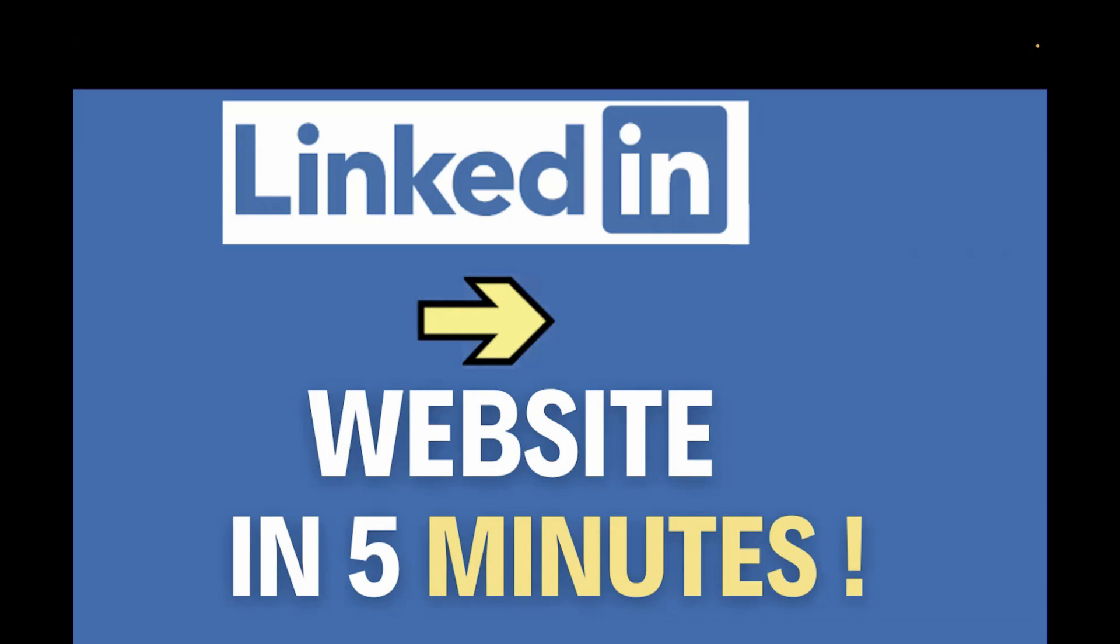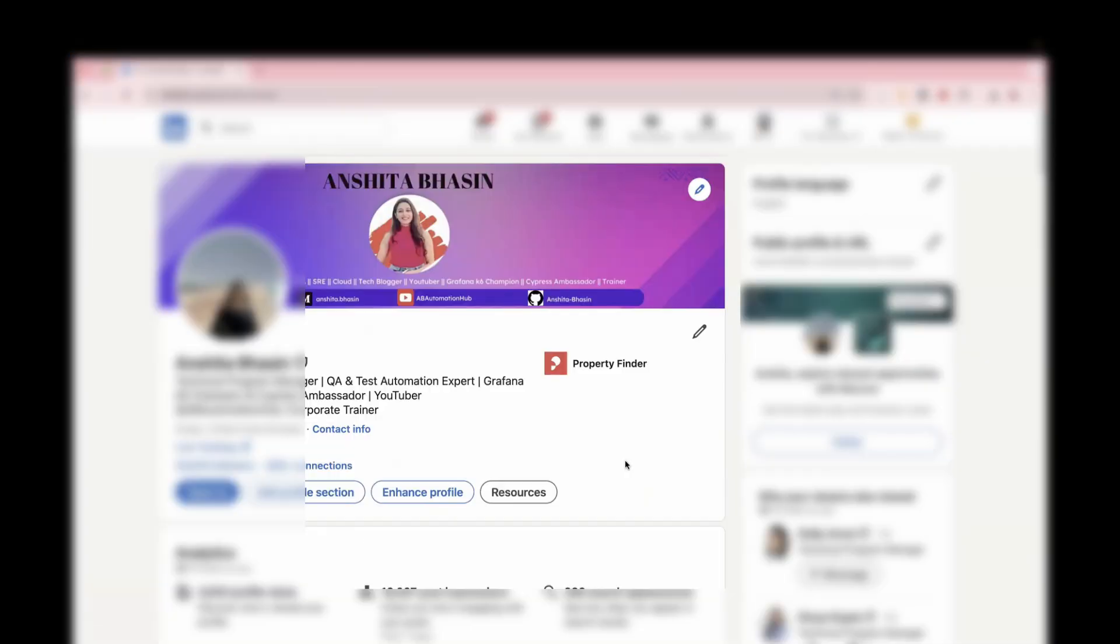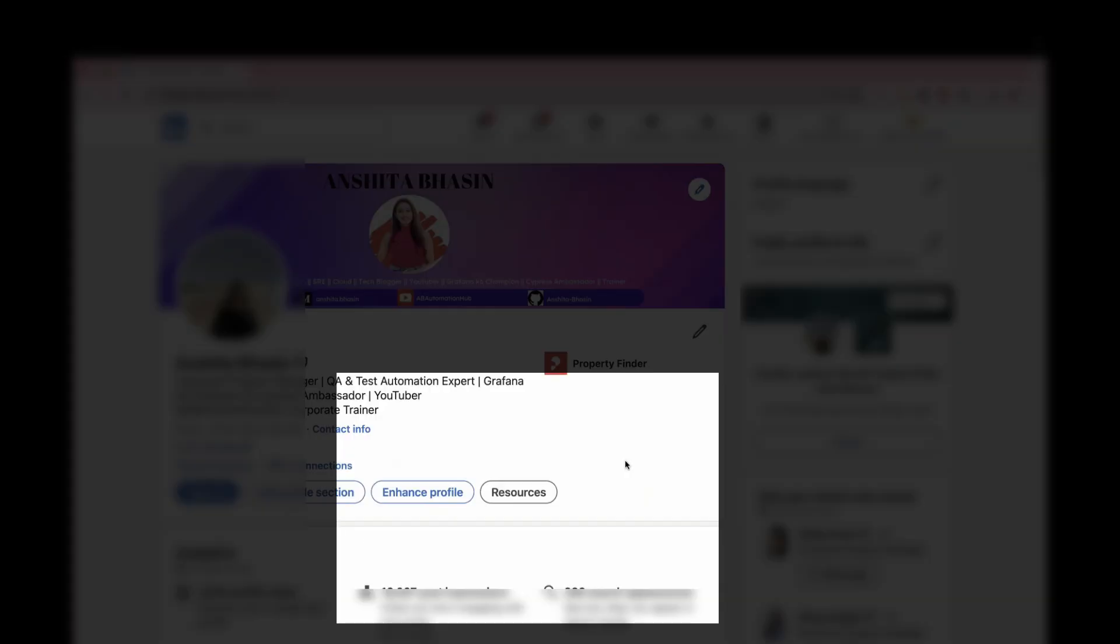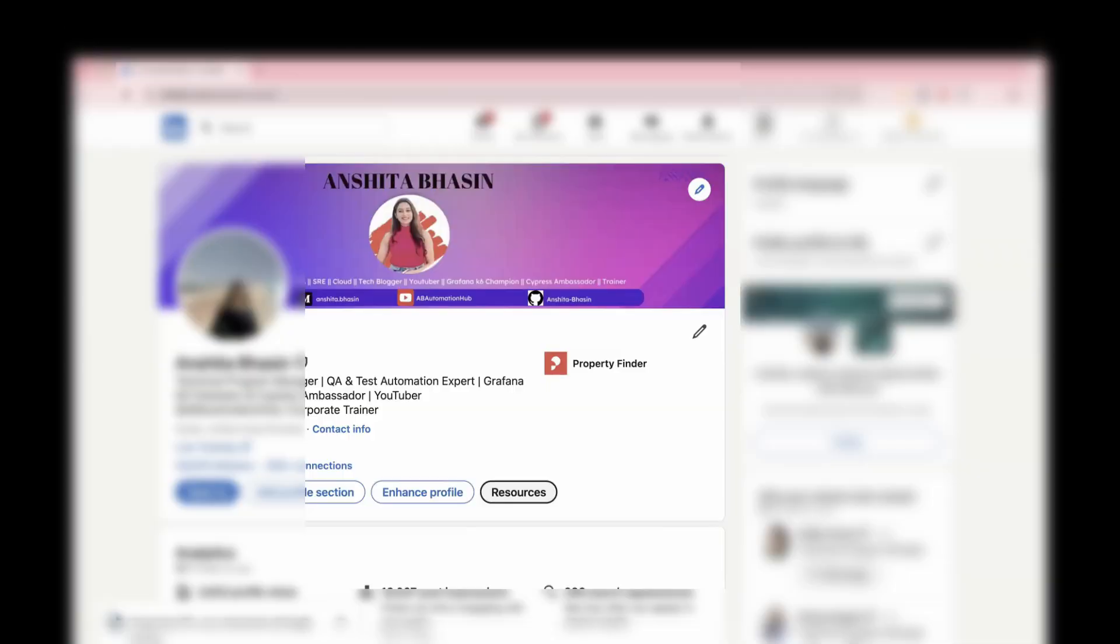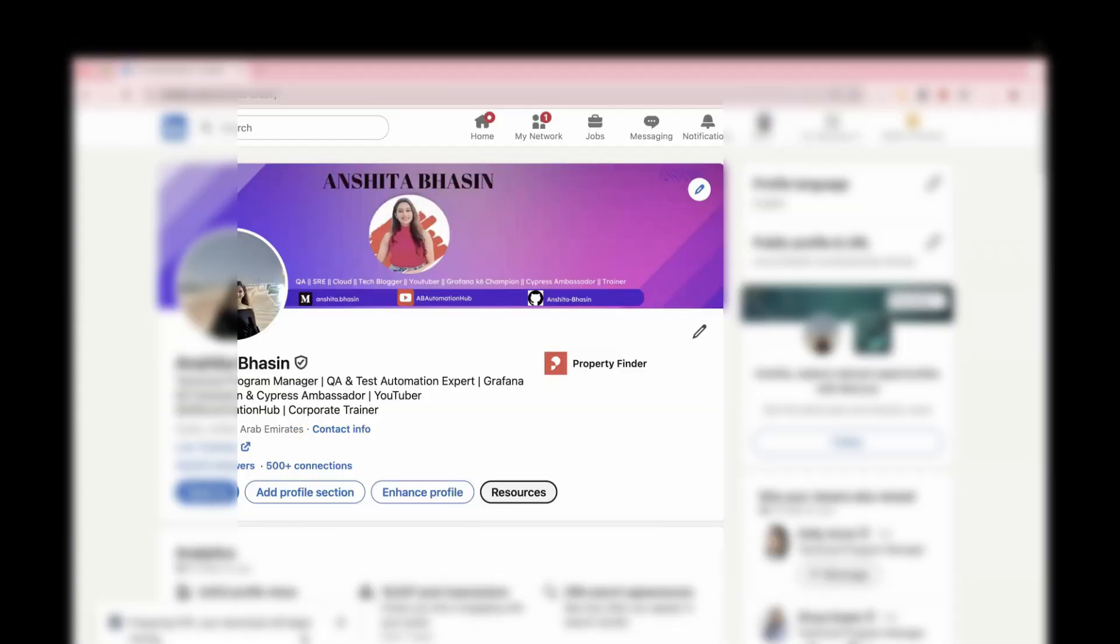So first, you need to go to your LinkedIn profile. On the LinkedIn profile, just click on this resource button, and just click on Save to PDF. So after saving it as a PDF...